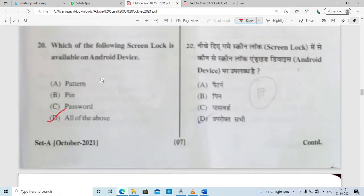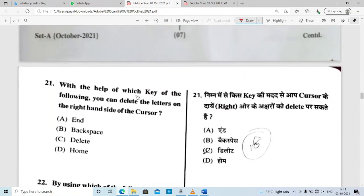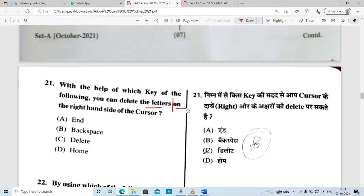Question number 21: with the help of which key can you delete letters on the right-hand side of the cursor? The key that deletes to the right of the cursor is the Delete key.